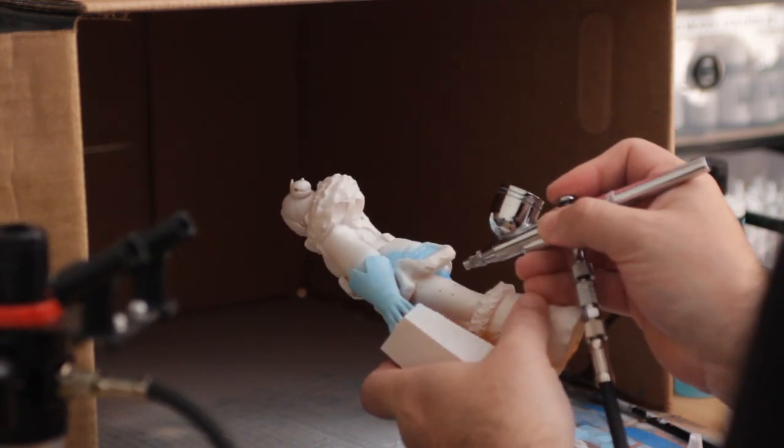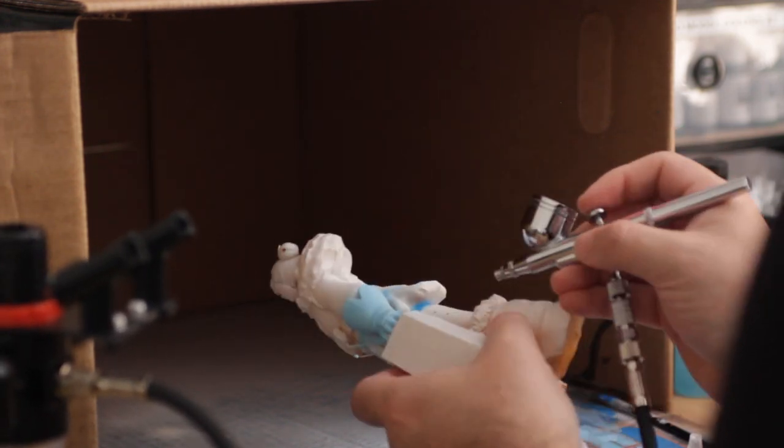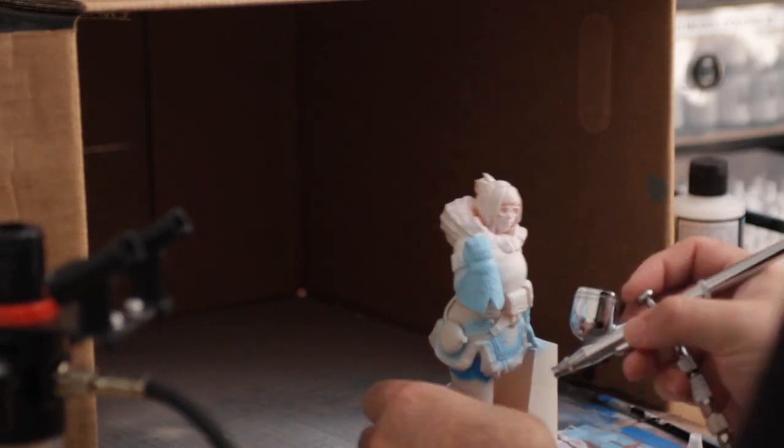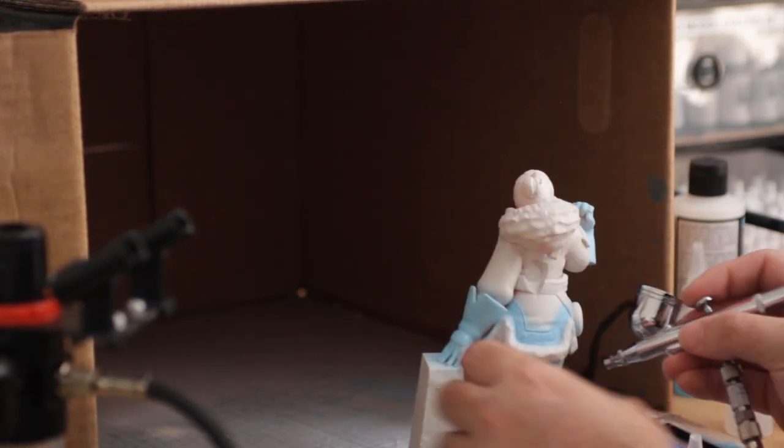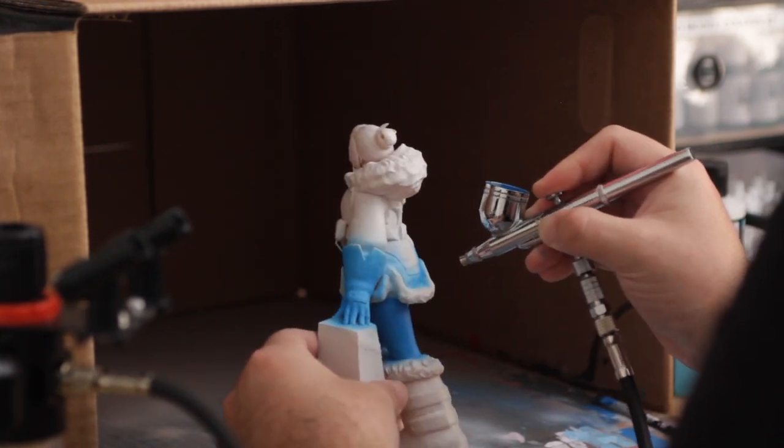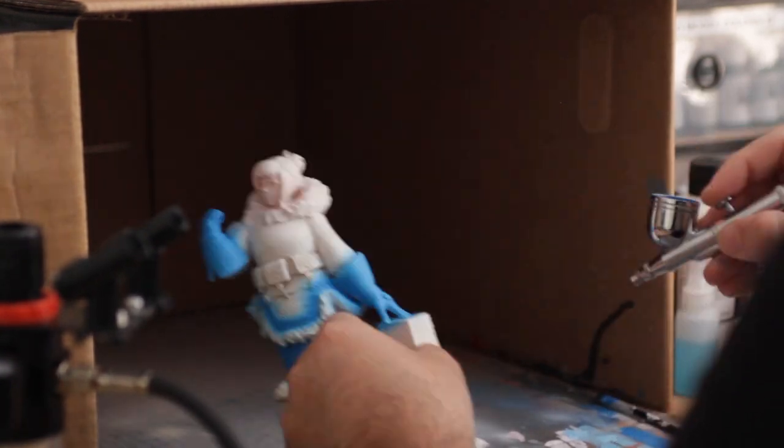Hopefully I'll do some more of these videos if you guys are enjoying this. Maybe I'll get better at it. Taking the form of a professional airbrush master, I continue to do blue.